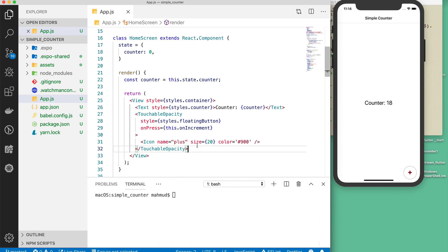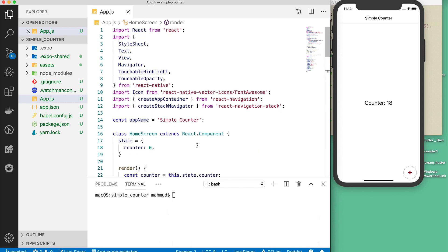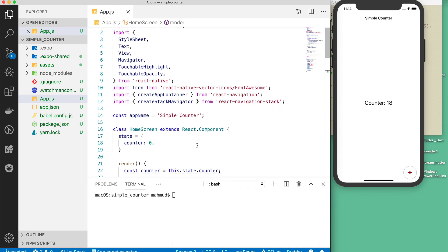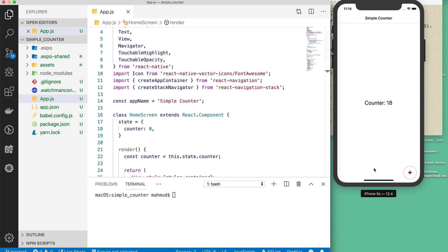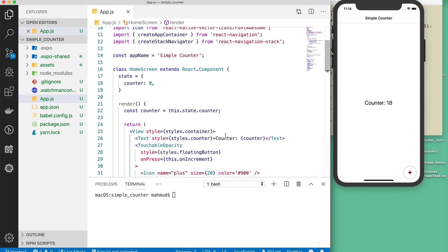This is a simple application, but you've learned some important things: how to create a navigation bar, how to create a stateful class component for managing state, and how to create a floating button. Thanks for watching and keep learning!